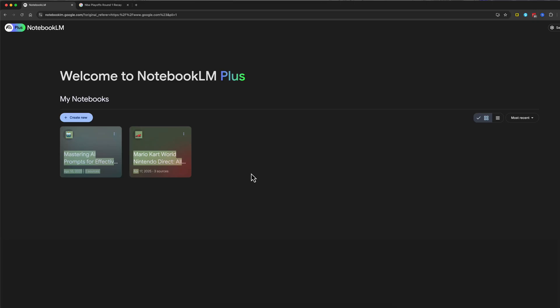In this video tutorial, I'm going to show you how to create completely customized and personalized AI-generated podcasts using Notebook LM. This feature blew my mind.